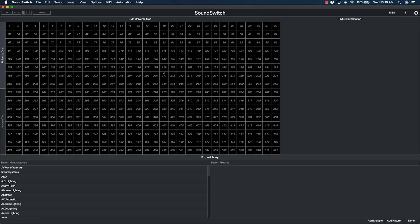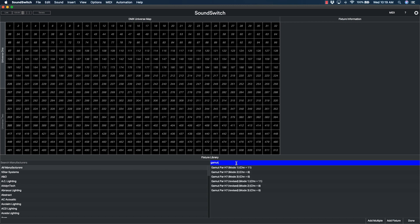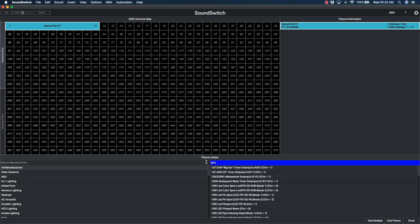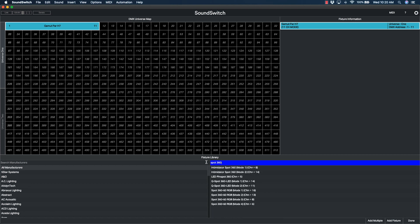From the fixture library area, search for your light by manufacturer and then model. Once you've found your light, drag and drop the fixture to the map on any unused address. SoundSwitch will automatically assign the address and fill the map based on the number of channels your light fixture requires.